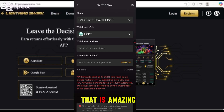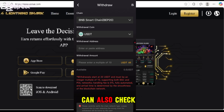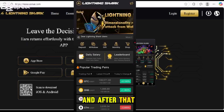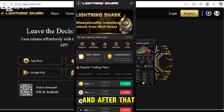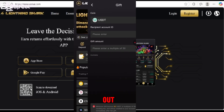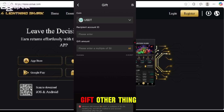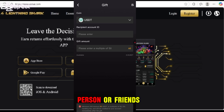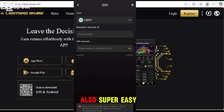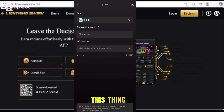Your transaction history will be shown there. There is also a gift section — if you want to send something to another person or friend, you can do that here as well. It's also a super easy way to do this.